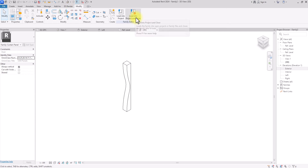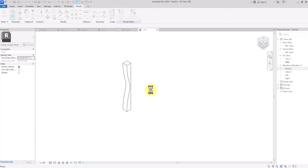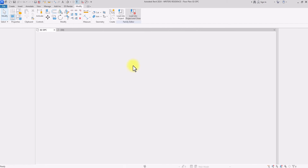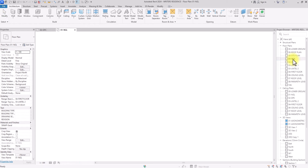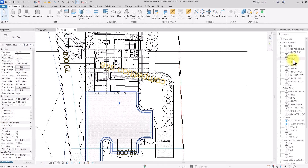The 3D view looks good. I'll press Ctrl+S to save it, naming it 'Fin Main' and overriding the previous format. Then I'll click Load into Project to load it into our project.